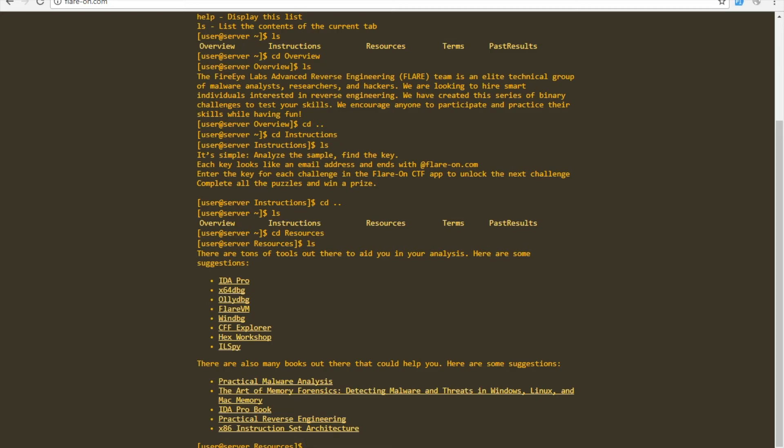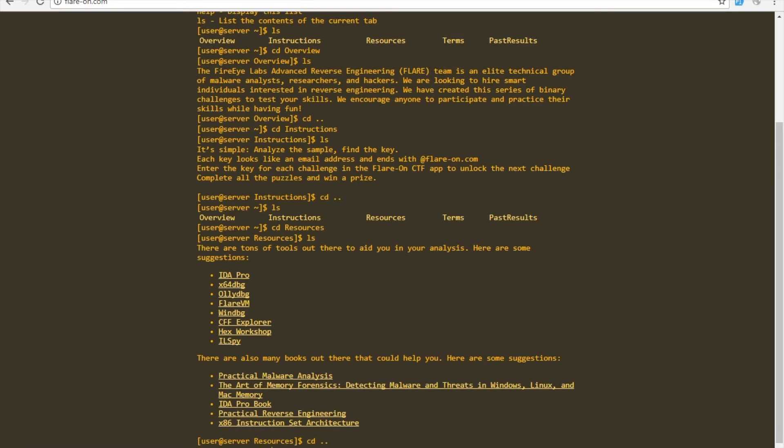Some sort of hex editor, something to work with .NET, and then they have some suggested readings down here. That's it. The terms of the competition and then past results of winners and things like that.